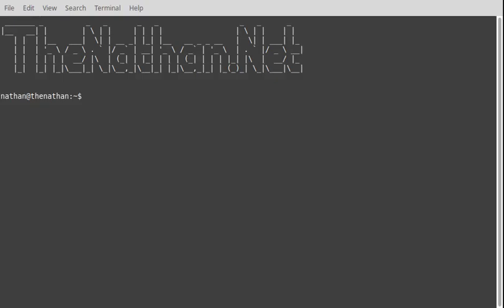In Linux, everything is a file. Say what? Welcome to TheNathan.net.